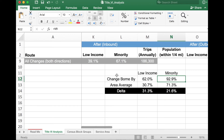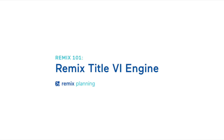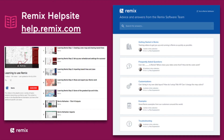To summarize, the Remix Title VI engine is intended to very quickly provide you information about your low income and minority populations when comparing two different services in Remix. A couple of key questions to ask yourself after running this analysis: First, did my service increase or decrease? Second, did my service change have a disproportionate impact on the low income or minority populations relative to my system average? And third, you'll have to compare this information against any local thresholds at your transit agency to determine what constitutes a disproportionate impact. This concludes the Title VI overview. If you have additional questions, please visit our help site at help.remix.com or contact your Customer Success Manager.